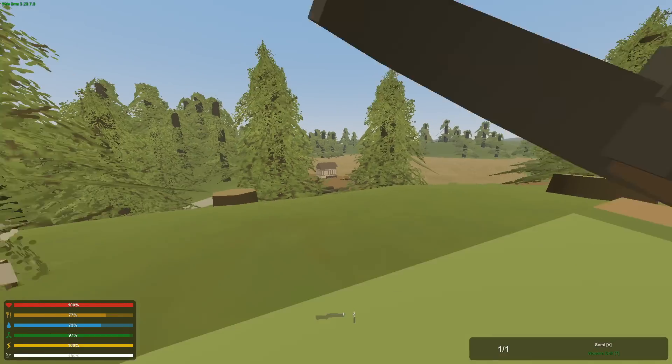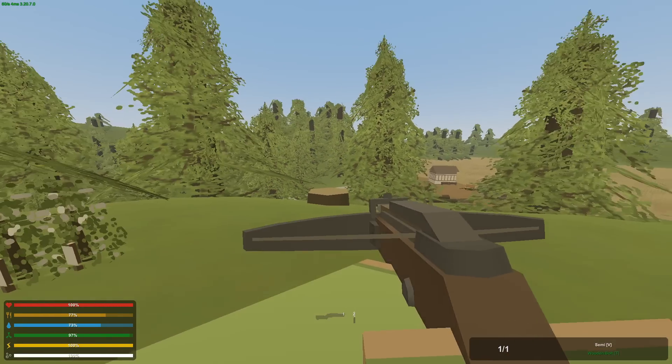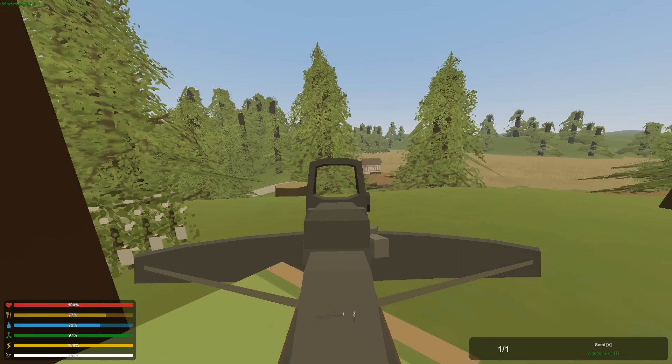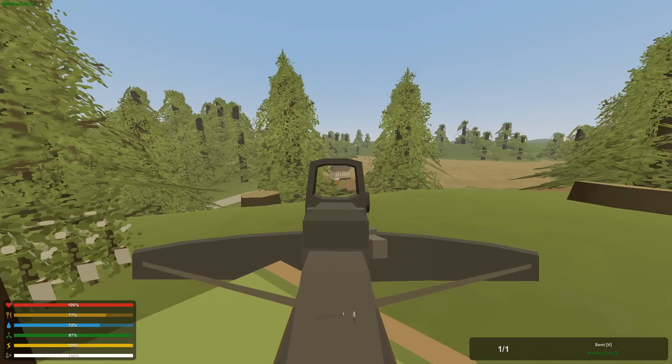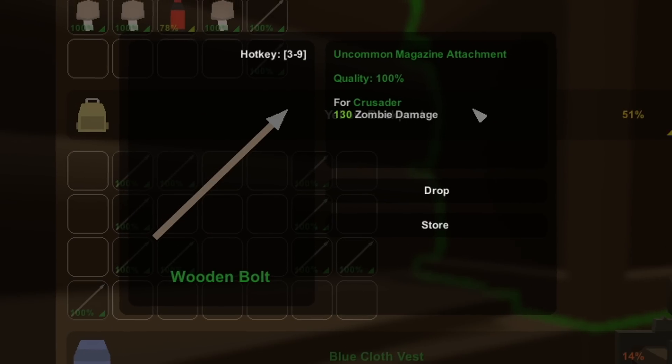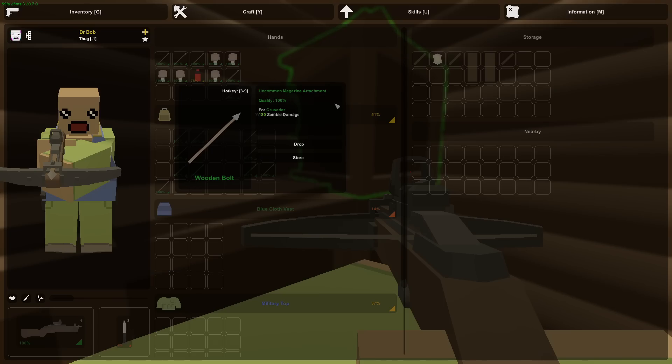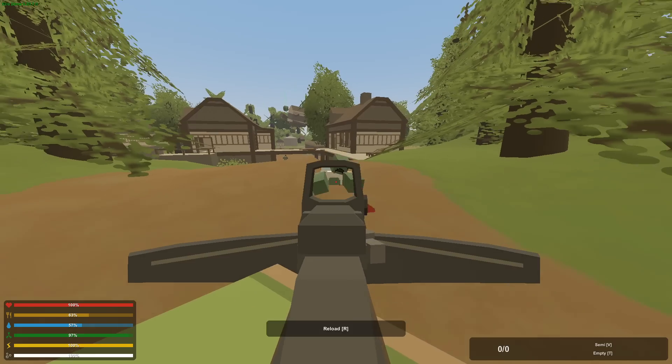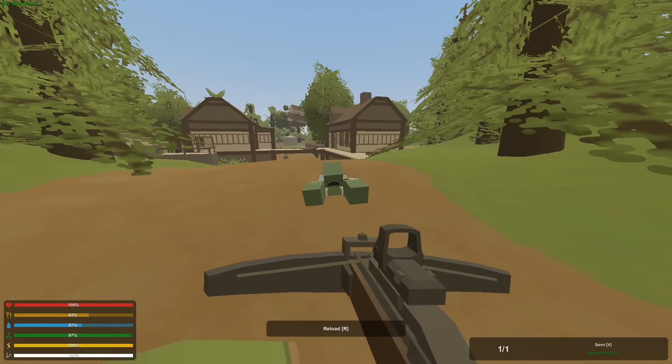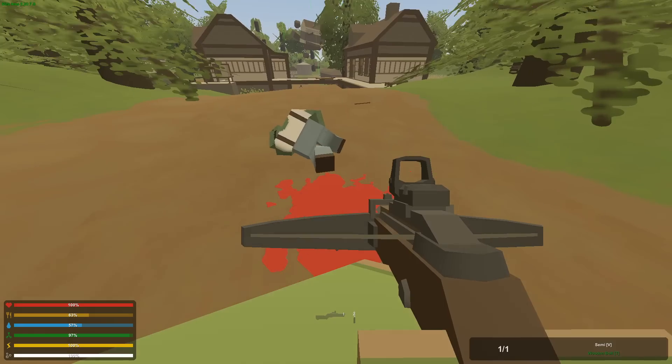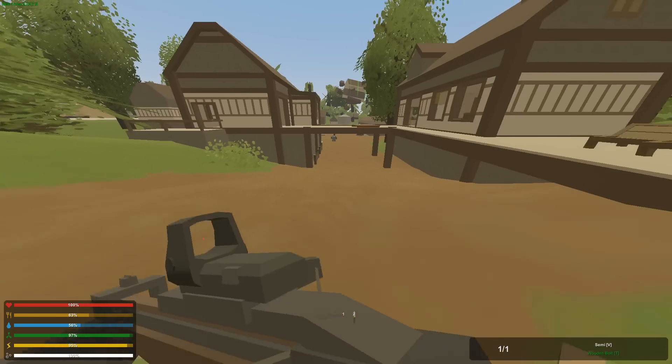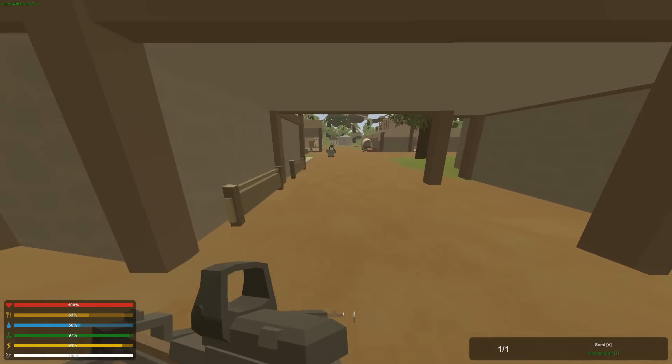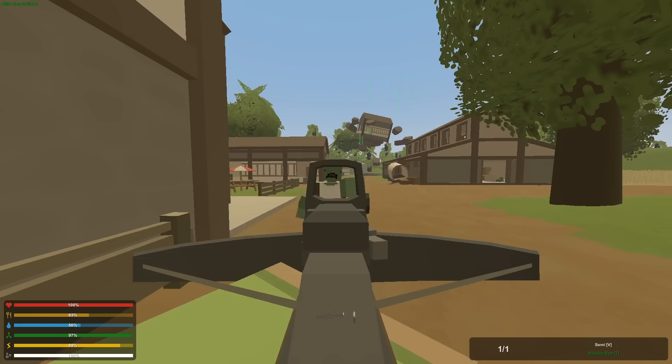Crusader has been crafted. Let's see what this bad boy looks like. Okay, found a holographic sight. Now that is clean. I made 15 wooden bolts. They do 130 damage to zombies, which I think is good. Not a one-hit kill, but a two-hit kill for the crawlers, and that means it should be a one-hit kill for the walkers.